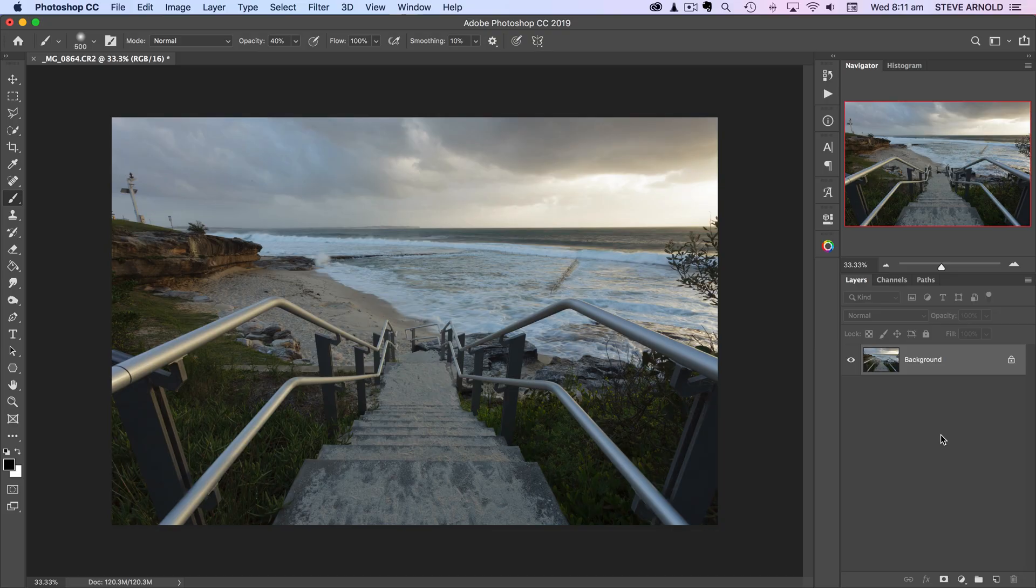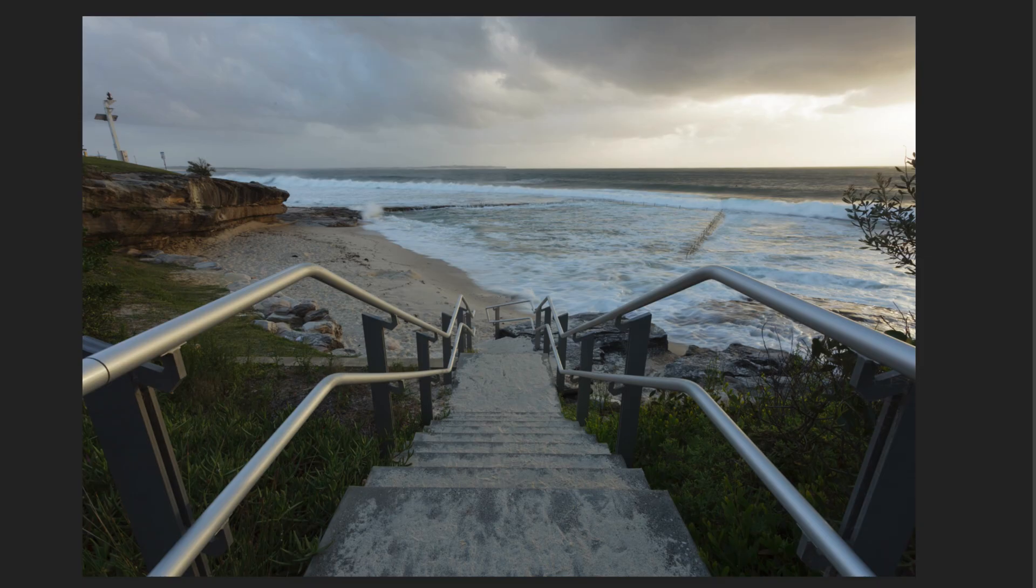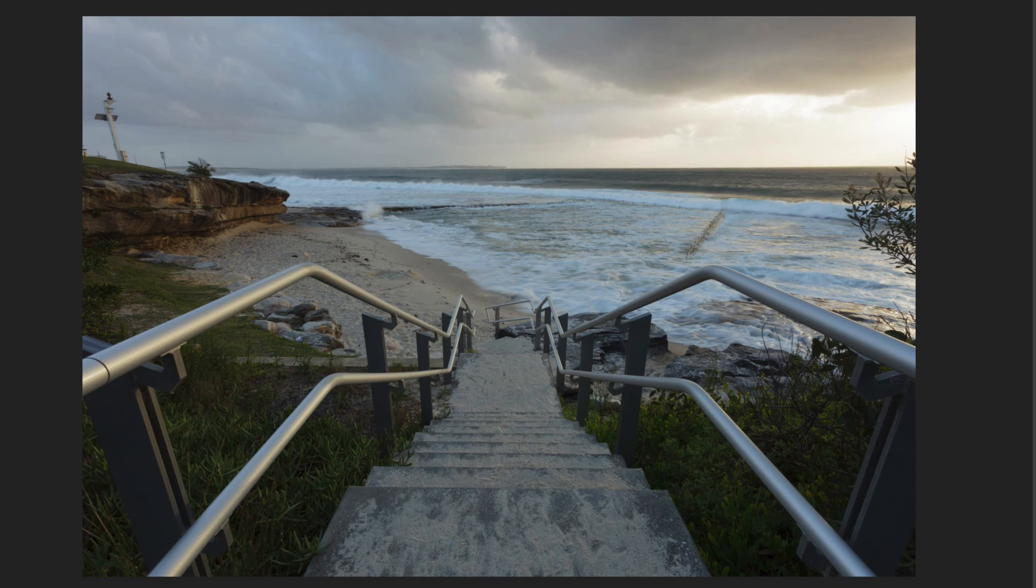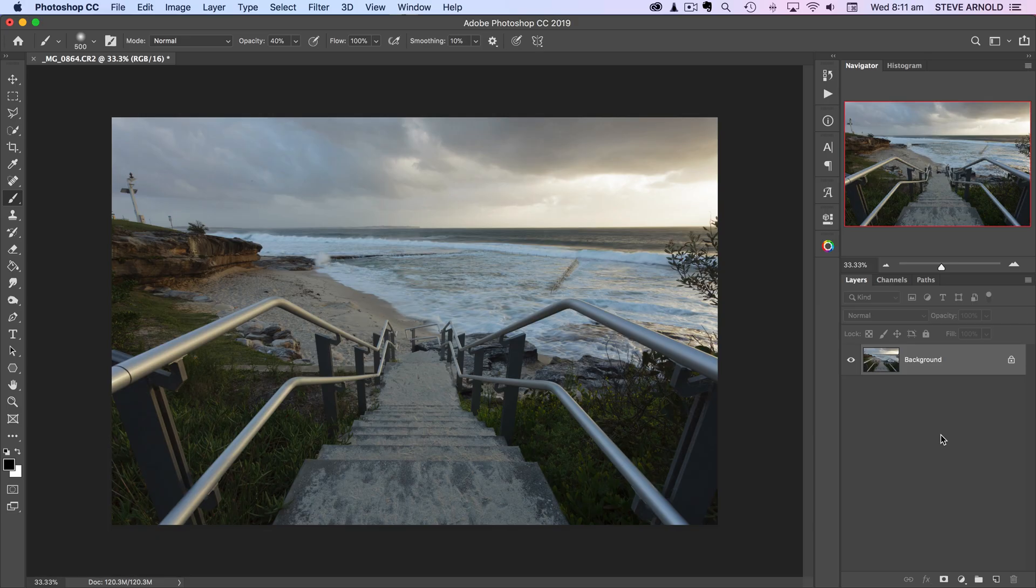A little while ago I challenged myself to make this bland raw file pop in as few adjustments as possible in Photoshop. You just saw the result, so let's take a look at how we got there.